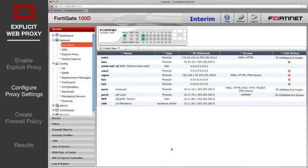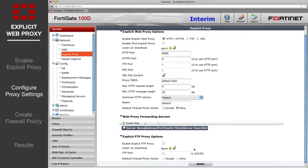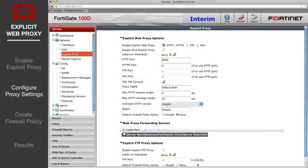Next, go to System Network Explicit Proxy to configure the proxy settings. Enable HTTP HTTPS and ensure that the Default Firewall Policy action is set to Deny. Apply your changes.